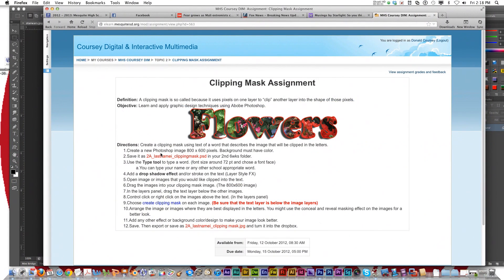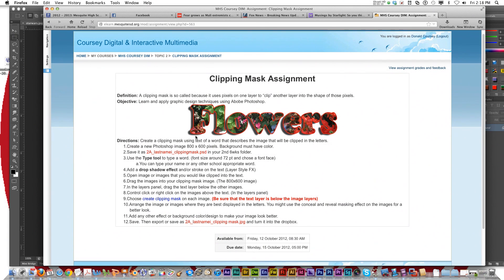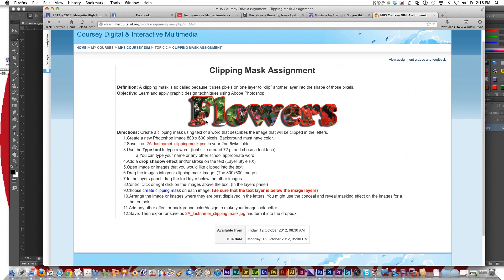Today we're going to talk about the clipping mask assignment. As always, the directions for this assignment are on eLearn. Basically, you're going to get an image, write a word that describes that image, and create what Photoshop calls a clipping mask.